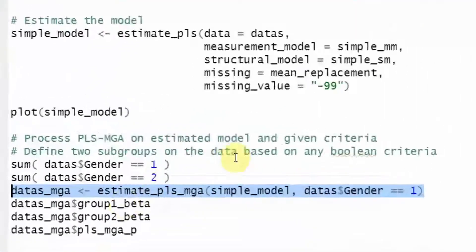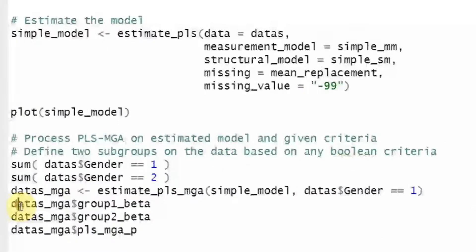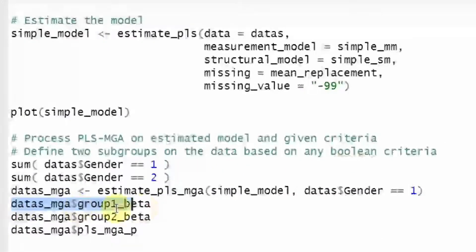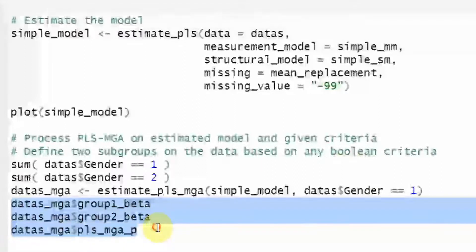It may take some time because this is bootstrapping procedure. Now the model did run fine. Let's have our output.